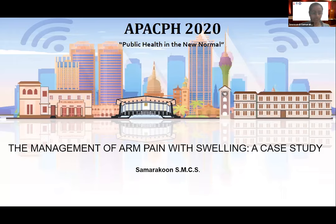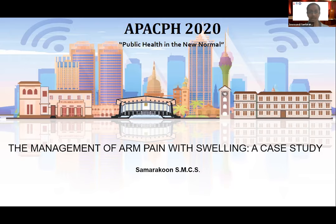Good morning. I am Charmini Samarakhon from the Department of Physiotherapy, Faculty of Allied Health Sciences, University of Tehradina, Sri Lanka. I am here to present my case study on the management of arm pain with swelling.